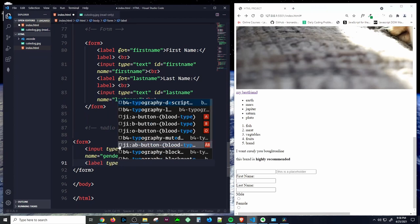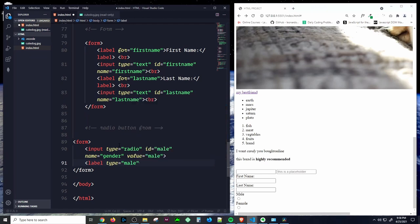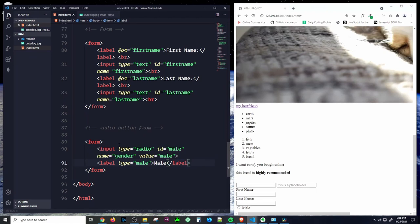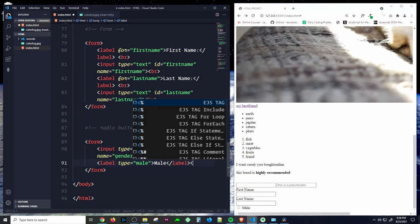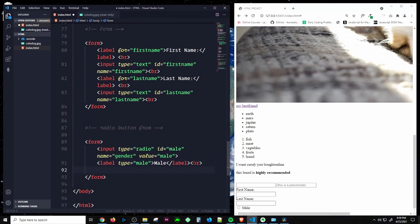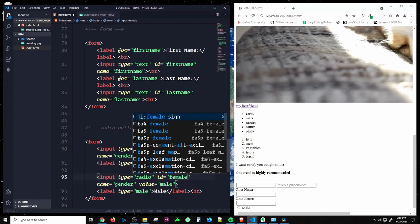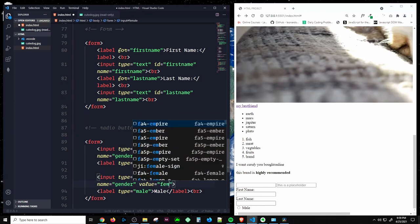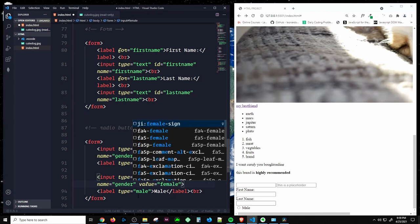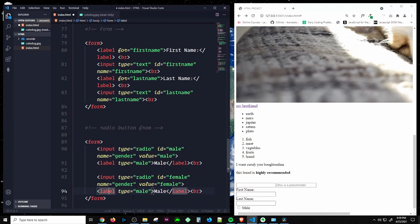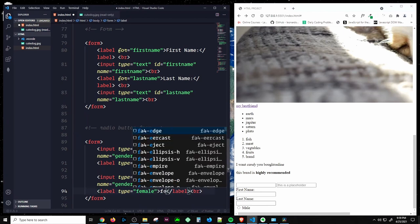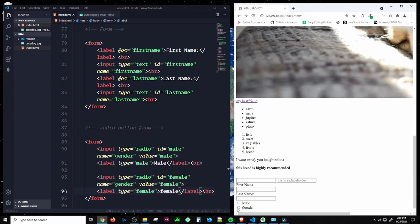Below that, create a label with a for attribute of 'male' and text 'male.' Add a line break, then copy and change to 'female.' Save and we have male and female radio buttons.